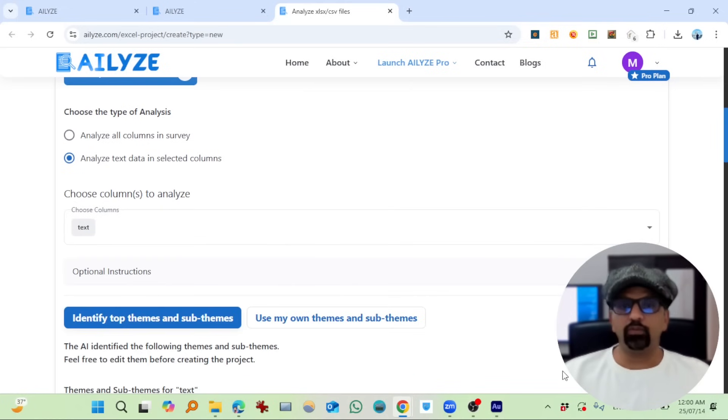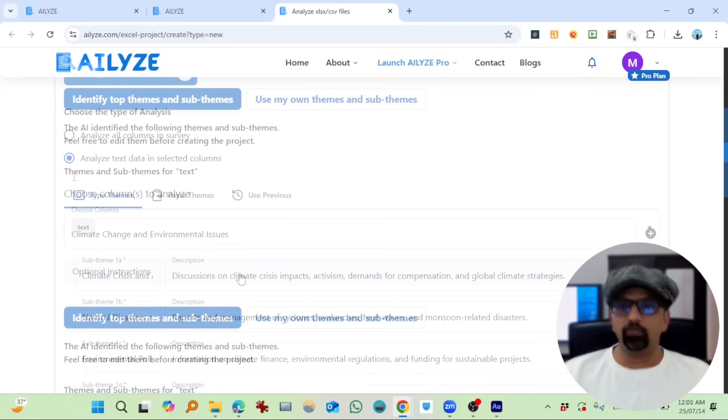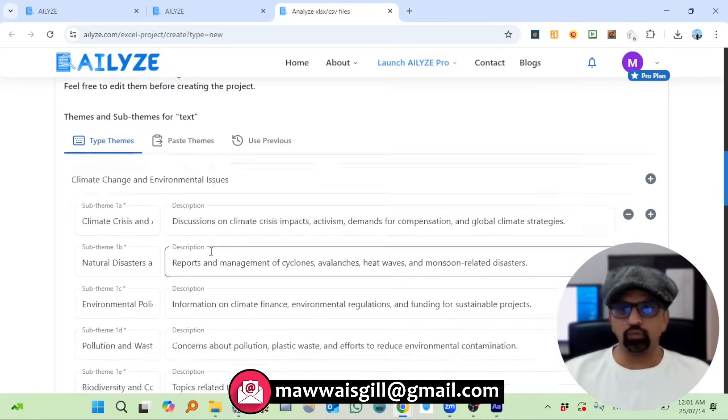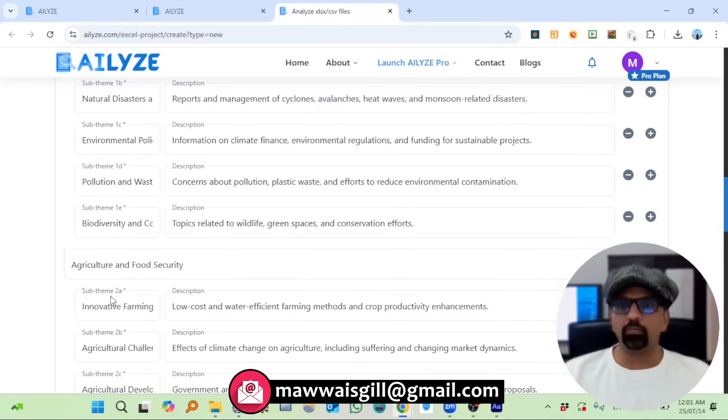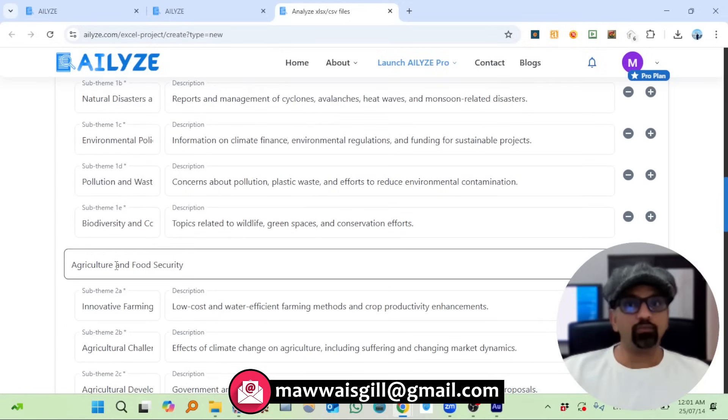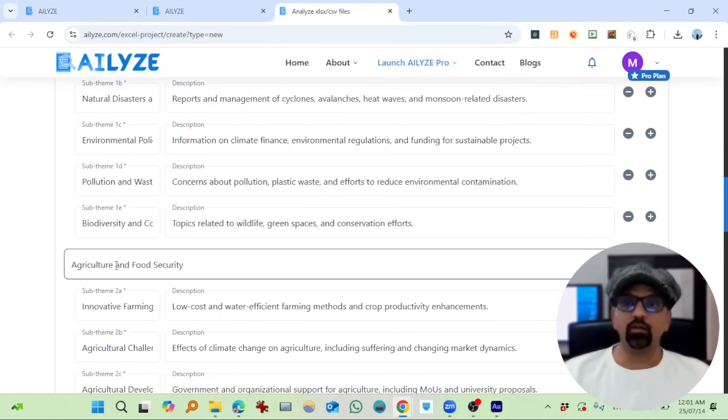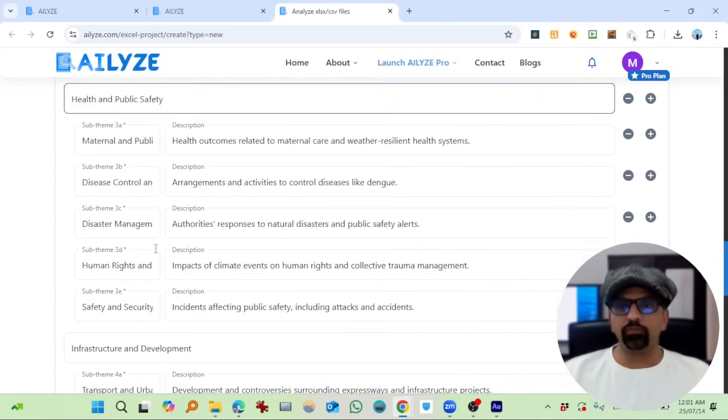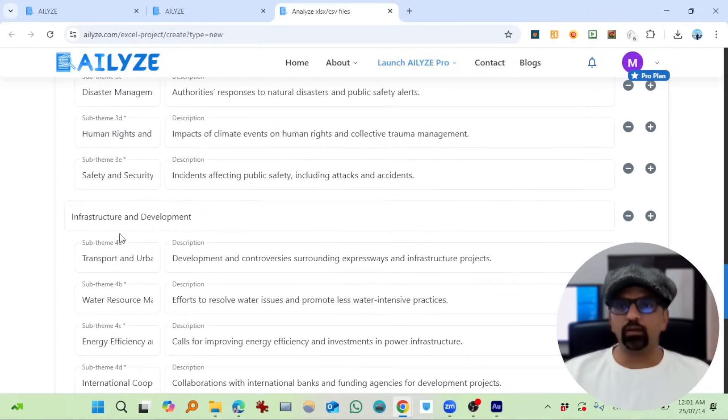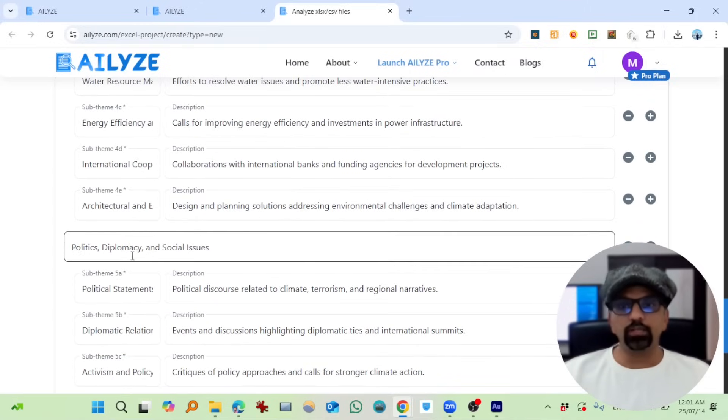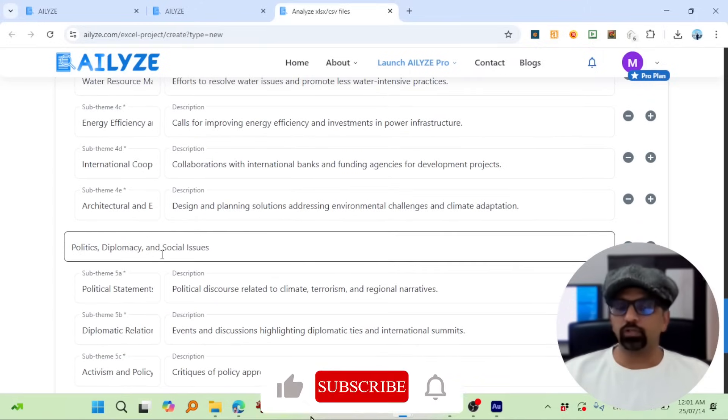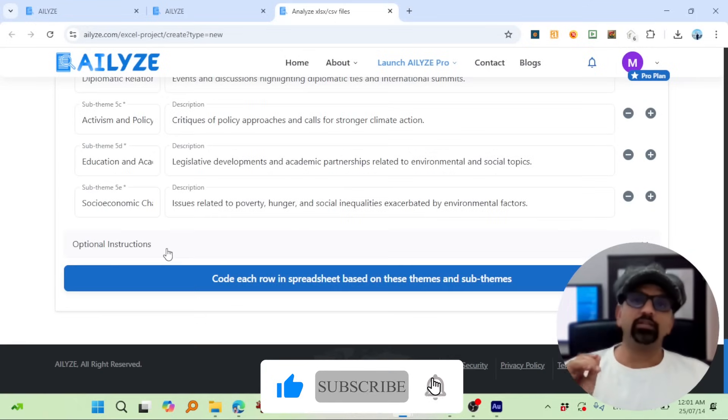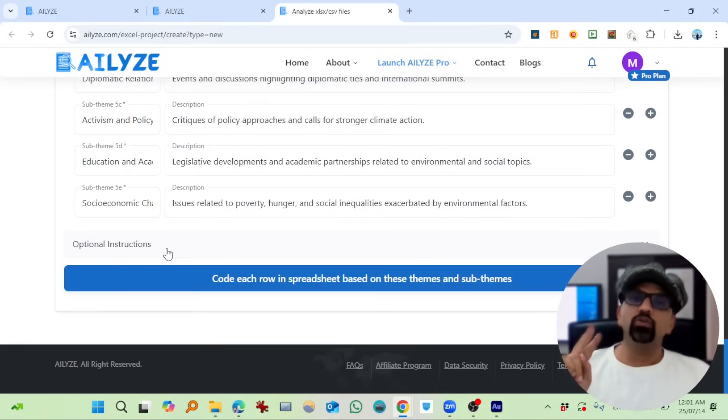It is done within a minute. Okay, so these are the themes: Climate and Environmental Issues—okay, not bad; Agriculture and Food Security—remember we saw some news about agriculture; Health and Public Safety and Infrastructure and Development; Politics, Diplomacy and Social Issues—this is interesting.